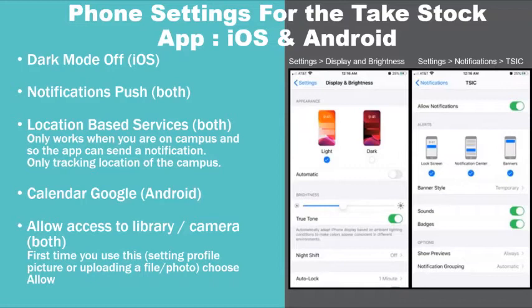When using an Android device, you will want to enable Google Calendar when prompted. After this is enabled, you will have the option to select which of your personal calendars you want to send notifications to.